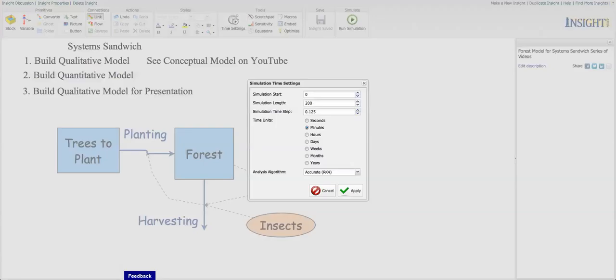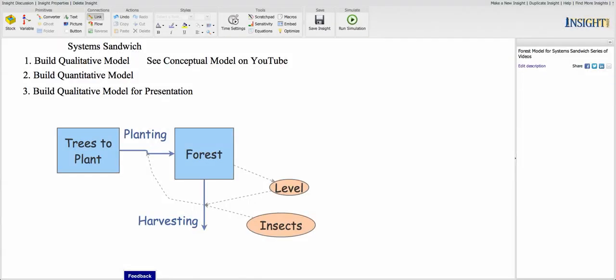So let's look at our time settings. I think the simulation is 200. Let's say it's 100 years. And we're going to go with years this time.